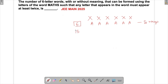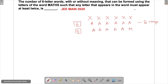Now consider using five letters — for example AAAA and then one remaining space filled with M, T, H, or S. That letter would only be used once, which violates the condition that every letter used must appear at least twice. So this situation is not possible and must be rejected.